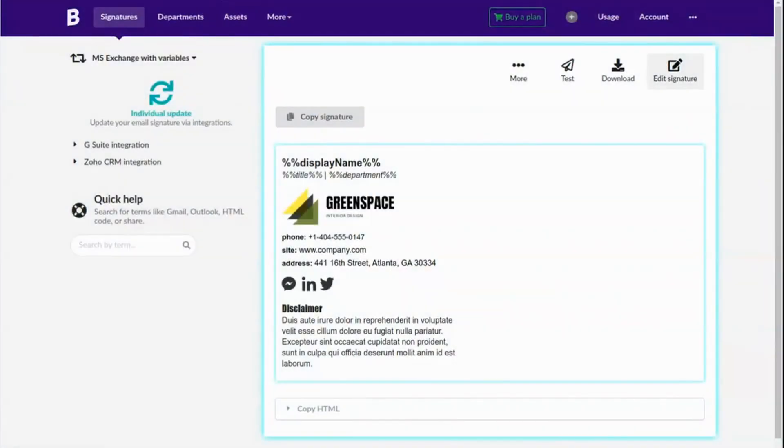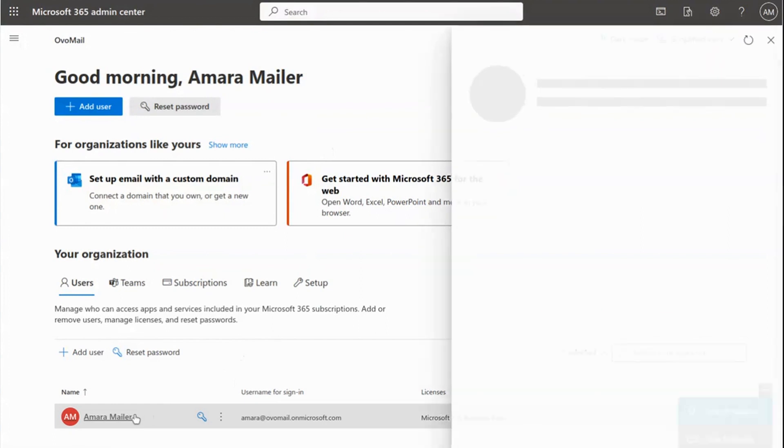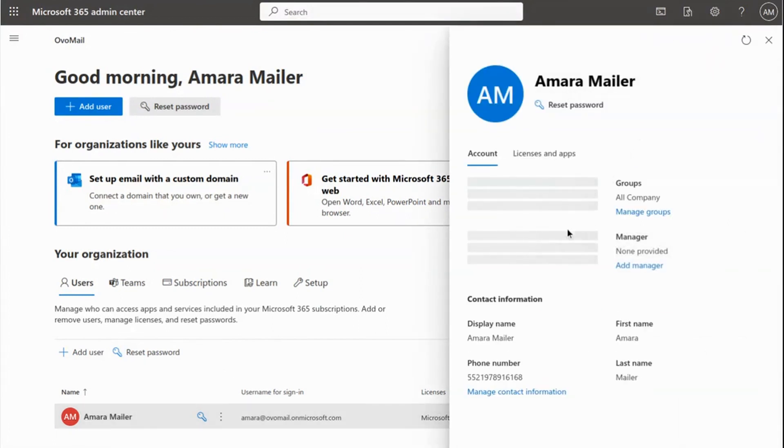In the second part we'll show you the steps to paste this signature with attributes in Microsoft 365 using Exchange so that the real information of each user replaces the custom fields.